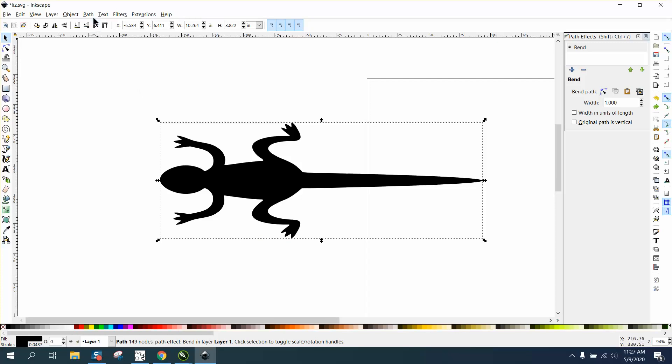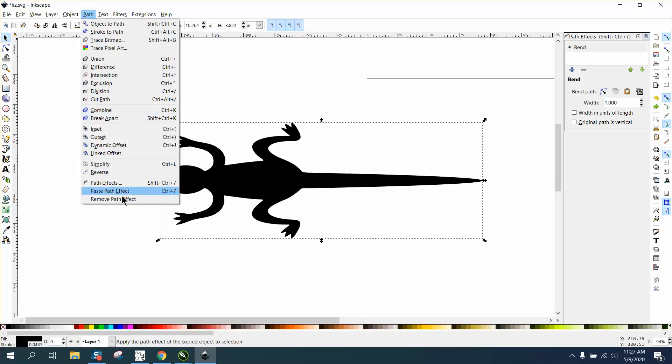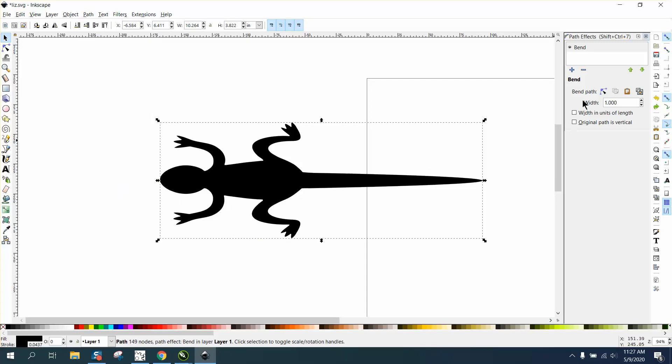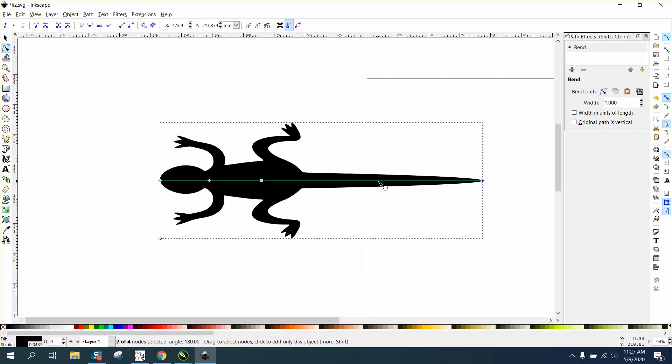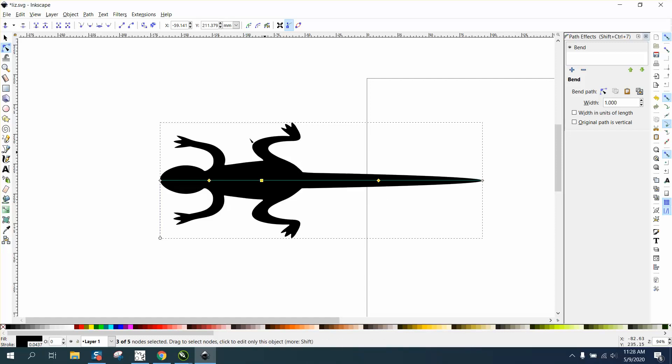If you go to path and go to path effects, on the blend part click on this node right here. Then you can add node by double clicking just like you do in Corel, then we can select all those nodes and turn them into a symmetrical node and then you get these handles.